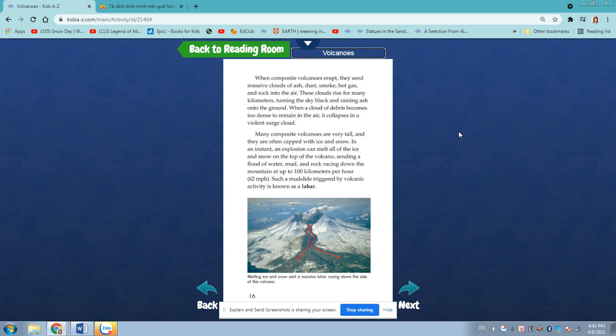Many composite volcanoes are very tall, and they are often capped with ice and snow. In an instant, an explosion can melt all of the ice and snow on the top of the volcano, sending the flood water, mud, and rock racing down the mountains at up to 100 kilometers per hour, 62 miles per hour. Such a mudslide triggered by volcanic activity is known as a lahar.